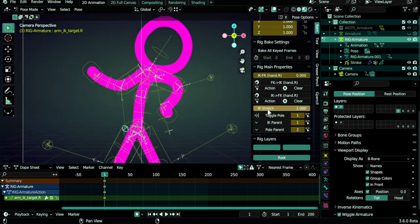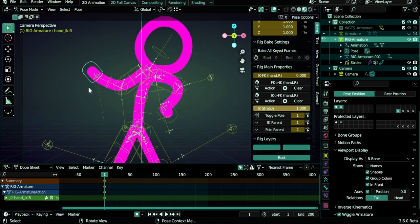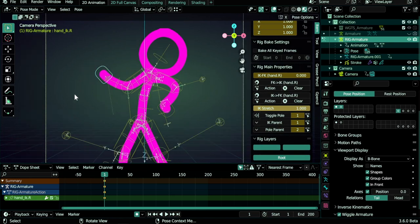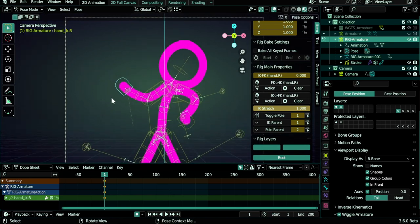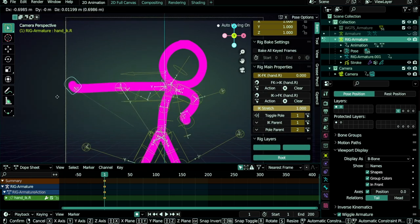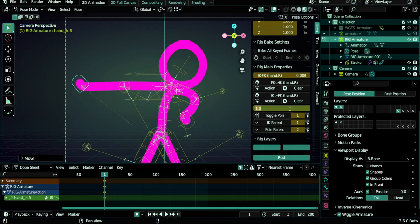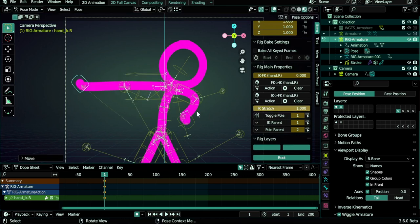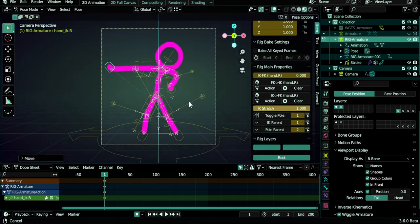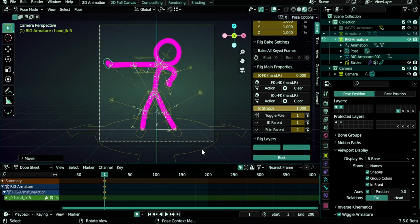And we have another thing, it's called IK stretch. So the IK stretch means that if you move the hand bone like this, the arm will stretch. But if you turn it to zero, it won't stretch.